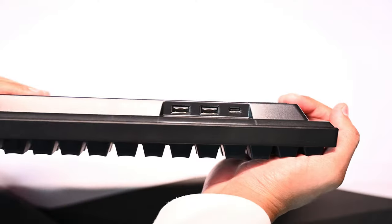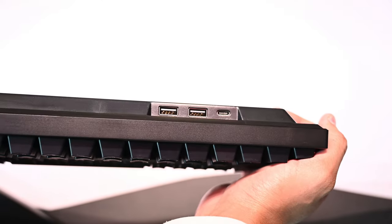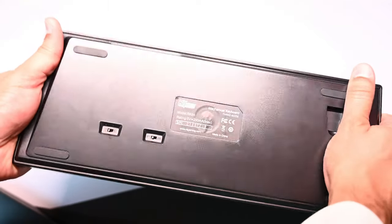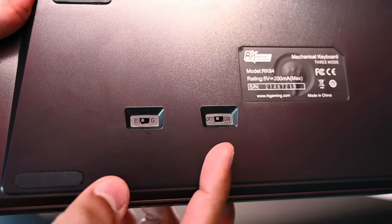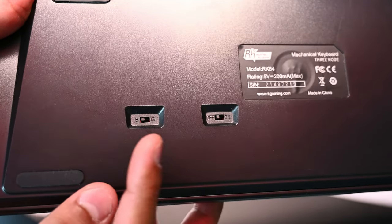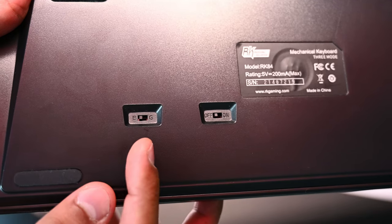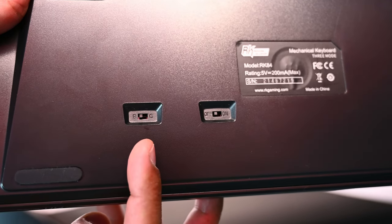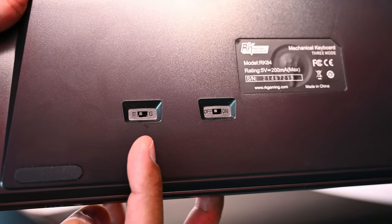On the top side, you have two USB passthrough ports along with the USB-C port. At the bottom, you have the four rubber feet to prevent slippage, the on-off switch and another switch to toggle between wireless USB and Bluetooth. And yes, this keyboard can work in three different connectivity modes.